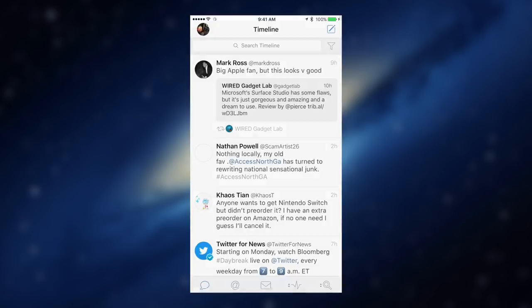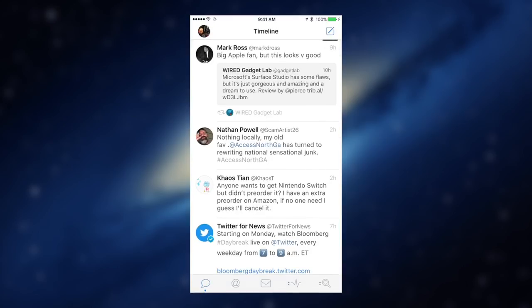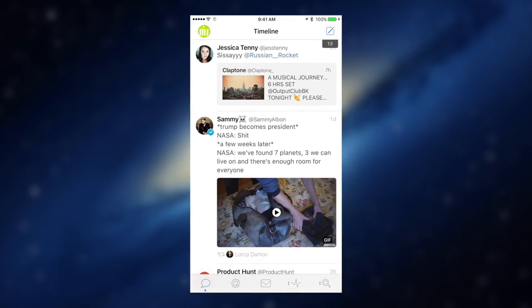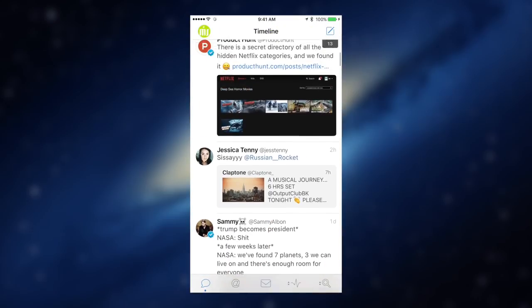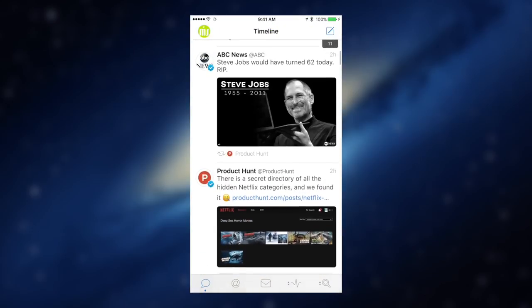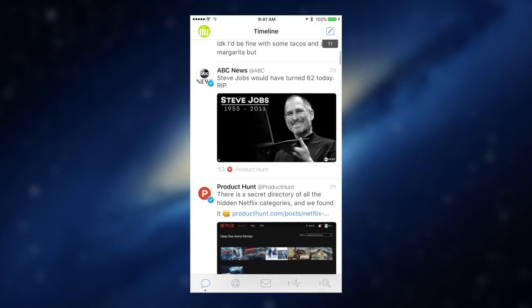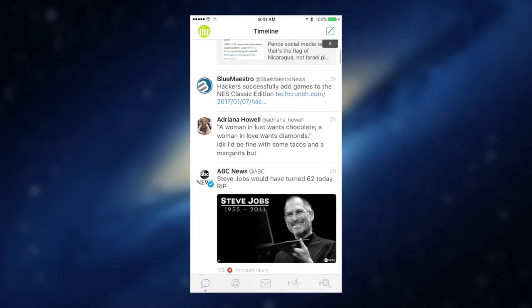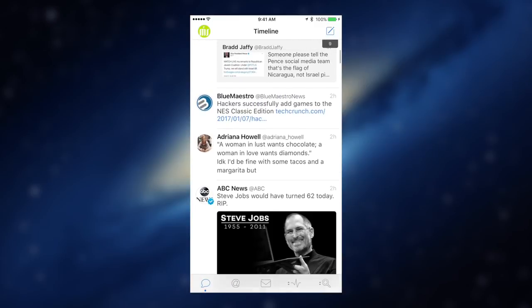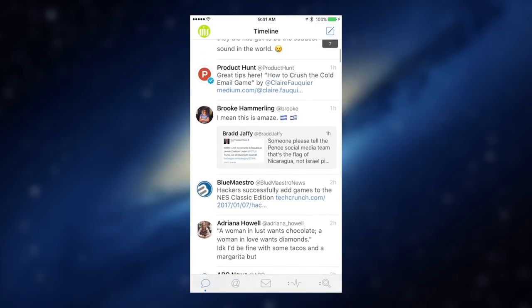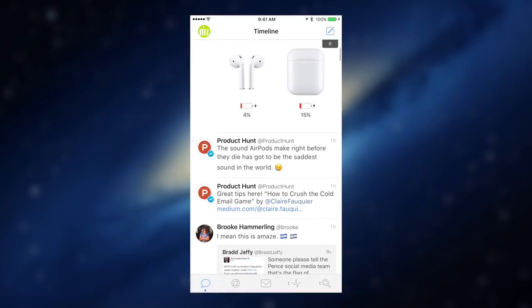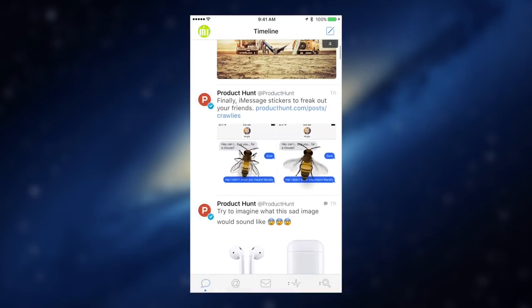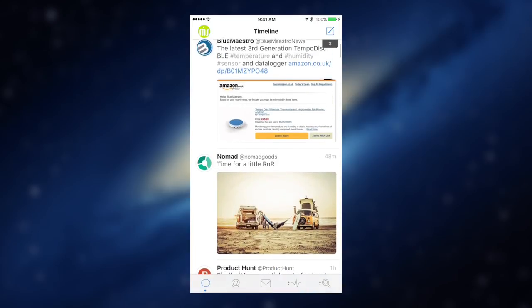The next app we're going to look at is Tweetbot. Tweetbot is a clean, powerful Twitter client that is a joy to use. With it, you have full control over your Twitter feed and can sync your timeline across devices. I use Twitter every day and I've found that Tweetbot is the easiest way to keep up with what's going on.